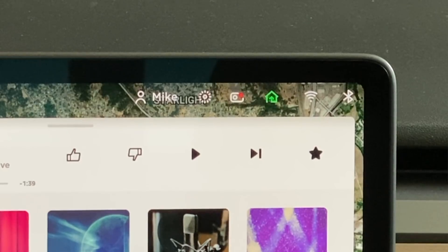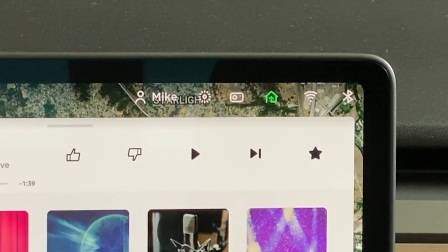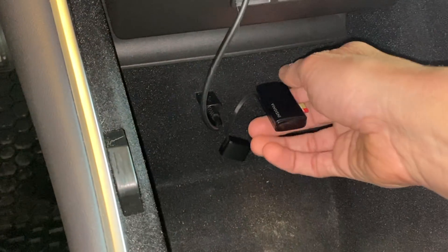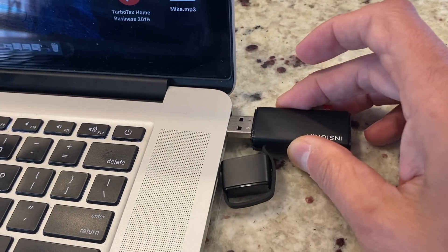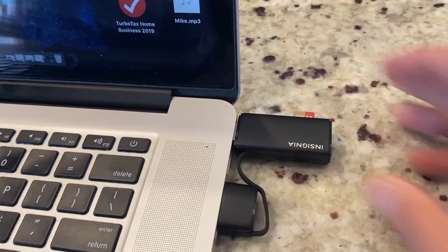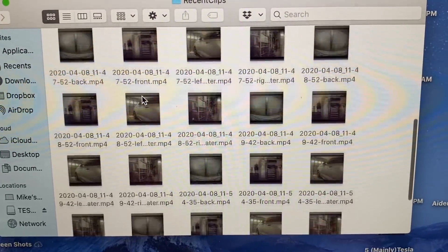The long-awaited dashcam and sentry mode viewer is here, finally. Up until this point, in order to view the footage stored on your USB drive, you had to give the dashcam icon a long press to unmount the USB drive and then plug it into your computer and click through a ton of files to try to find the video you're looking for.